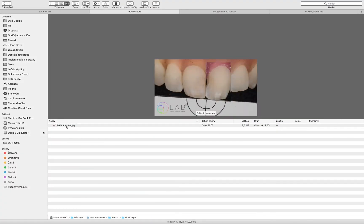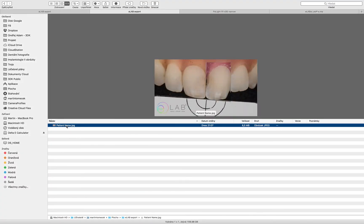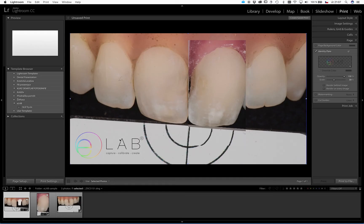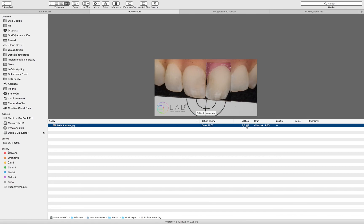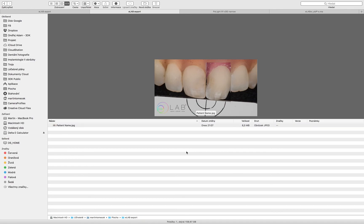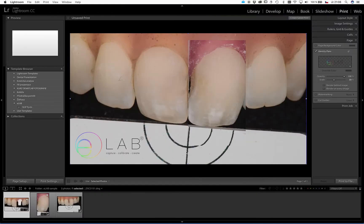So here you can see that this is the file that we exported. But just consider this picture has more than eight megabytes, so it takes quite a lot of space on your hard drive. So the question is if you really need it.